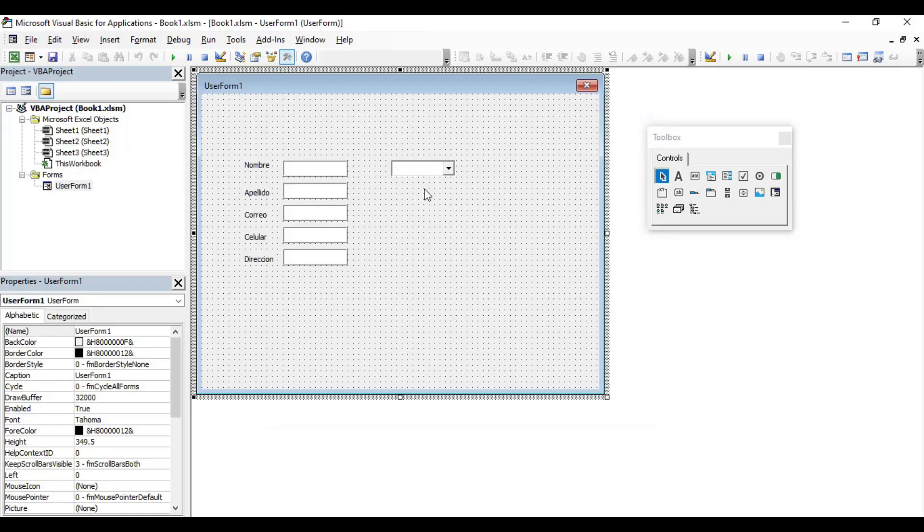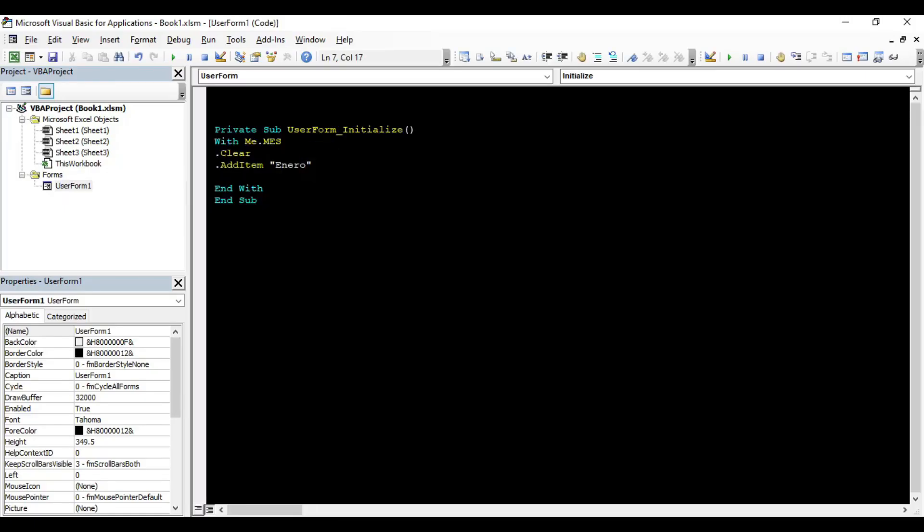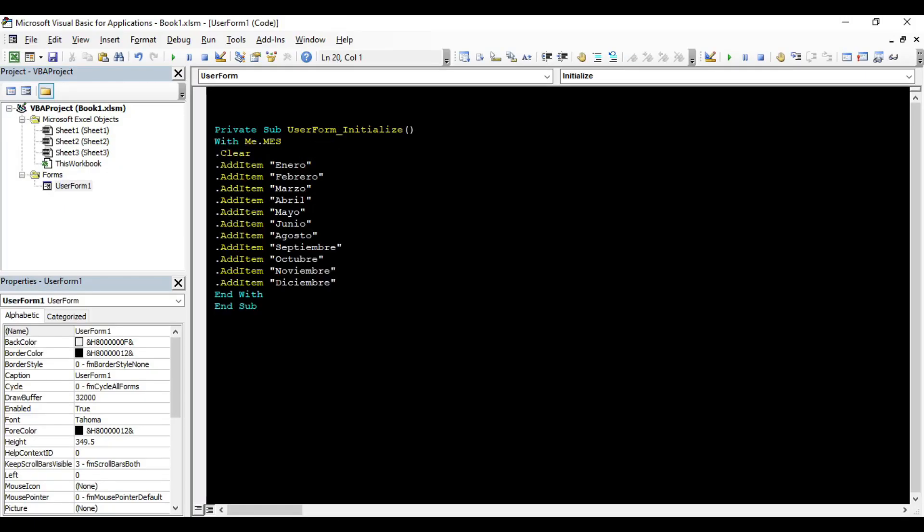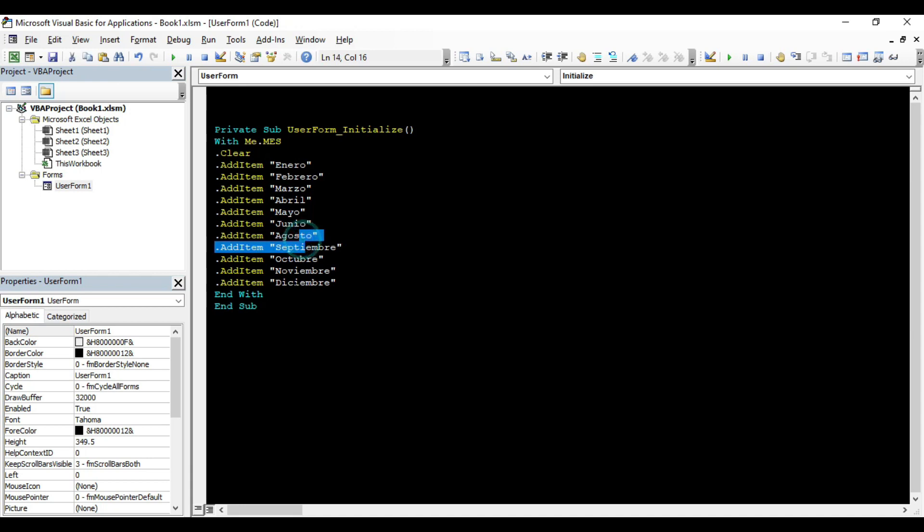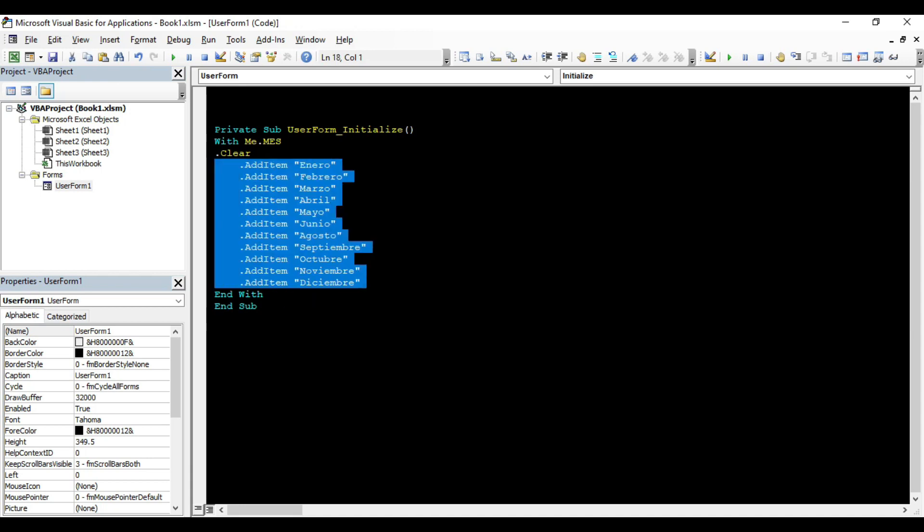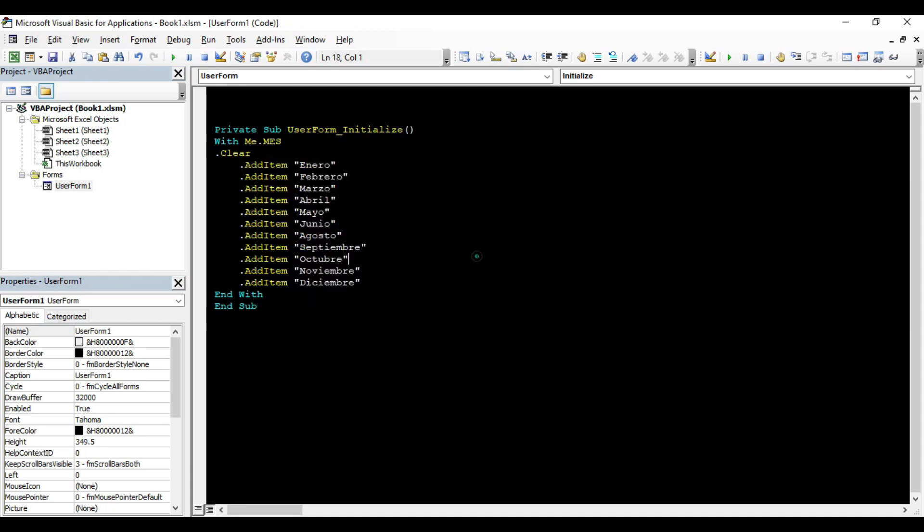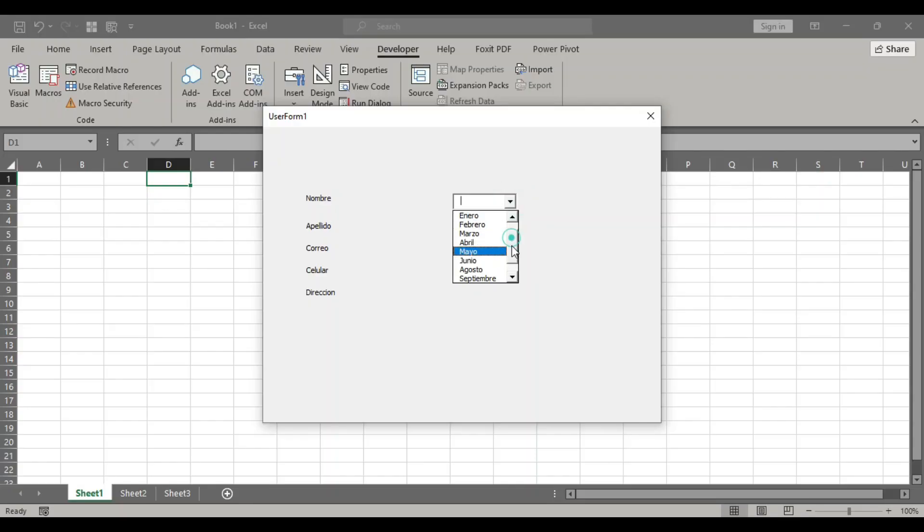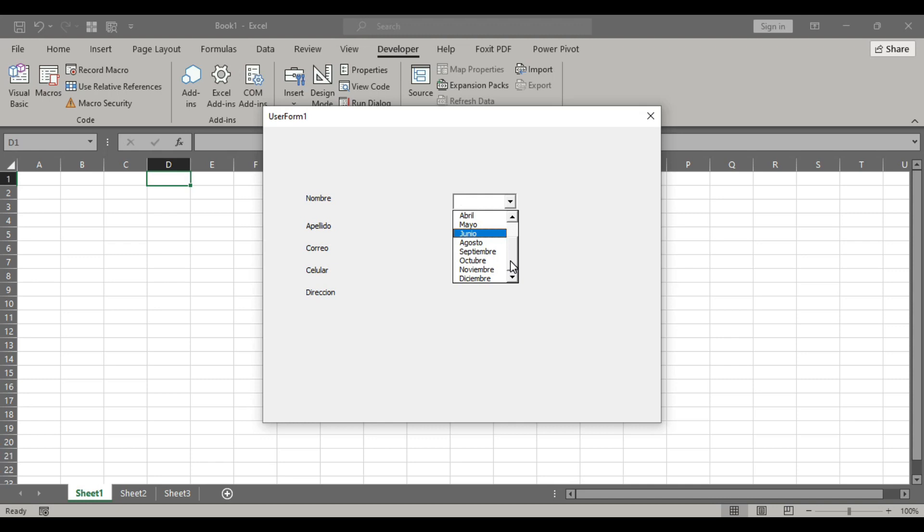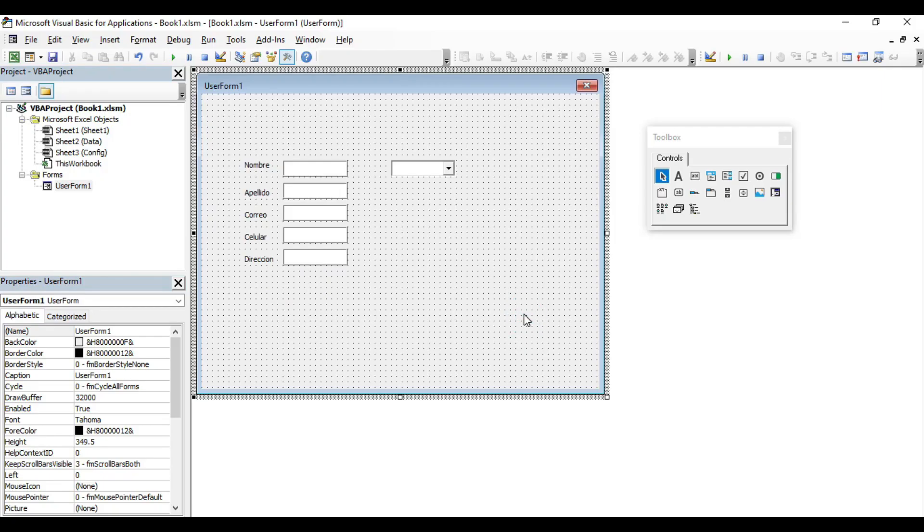If we want to populate all the months, we just add the rest into the code. Now we have the 12 months of the year. January, February, March, April, May, June, July, etc. Once the code is written, we run it again and it populates with all the months. This is the first way to populate a combo box.